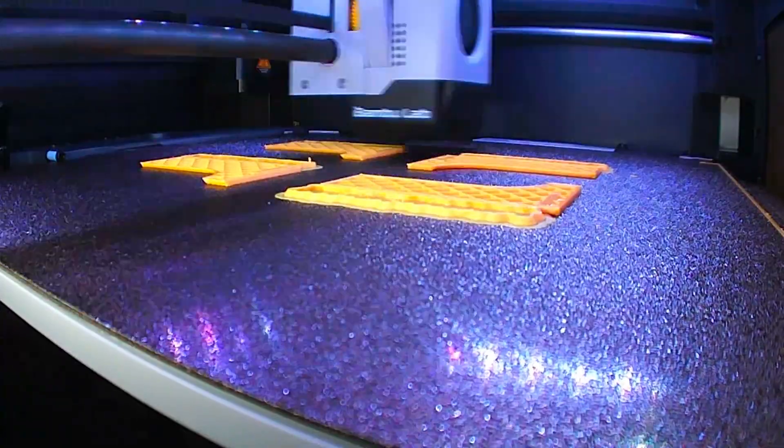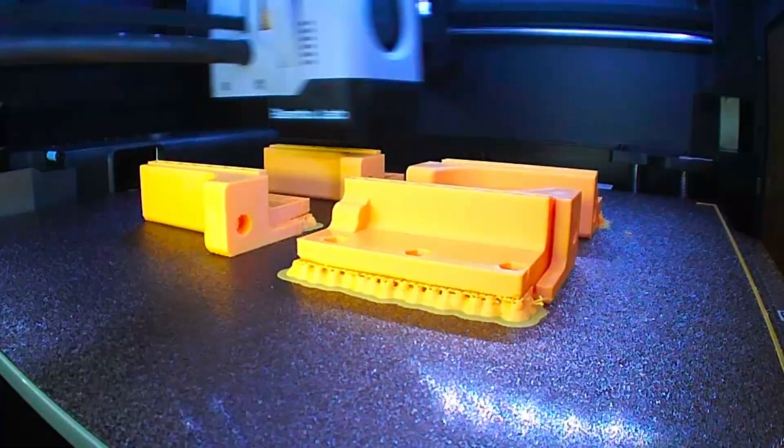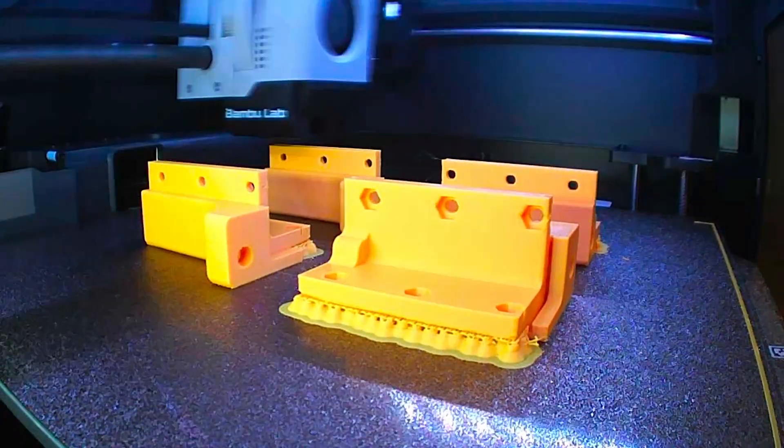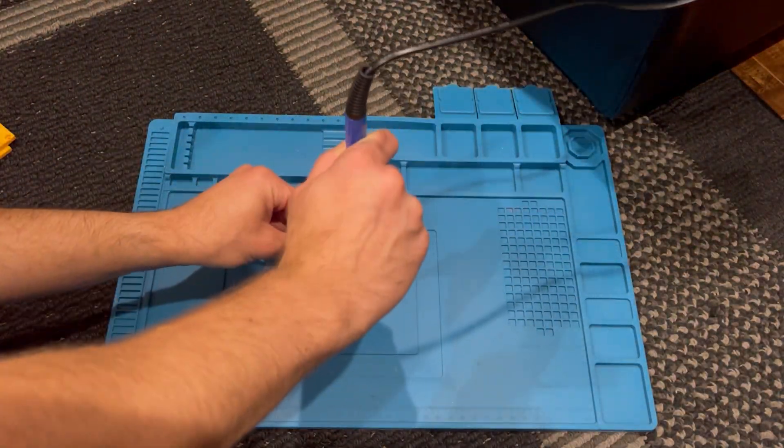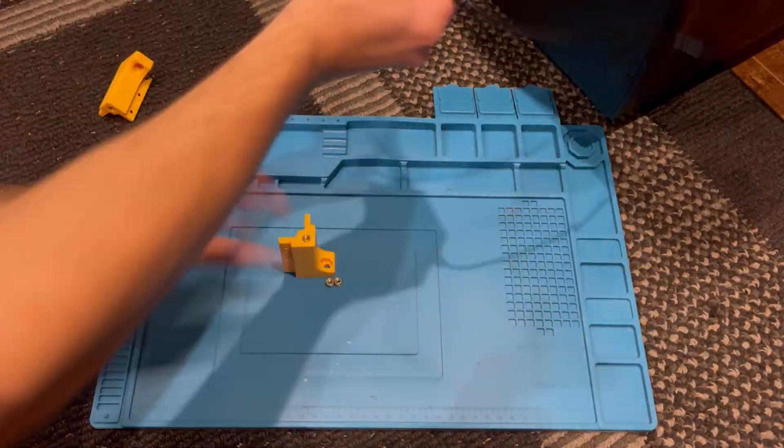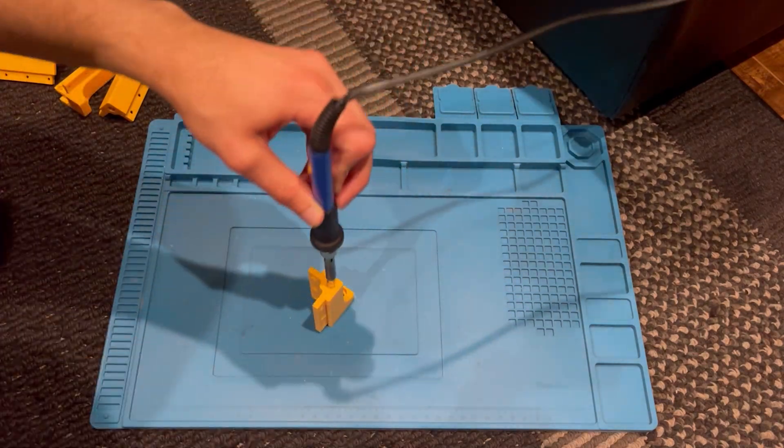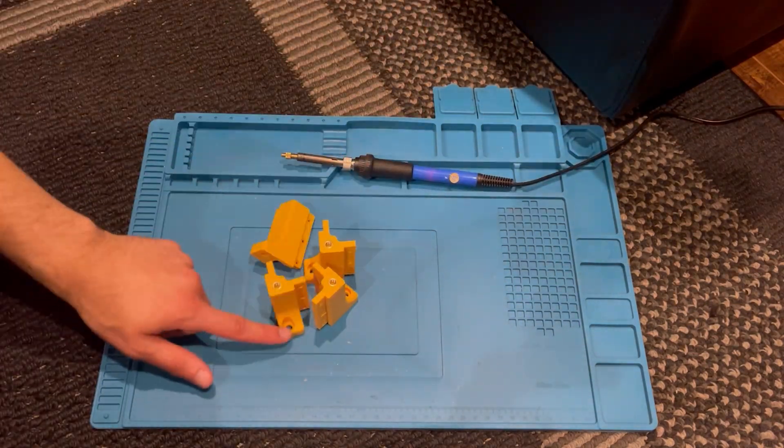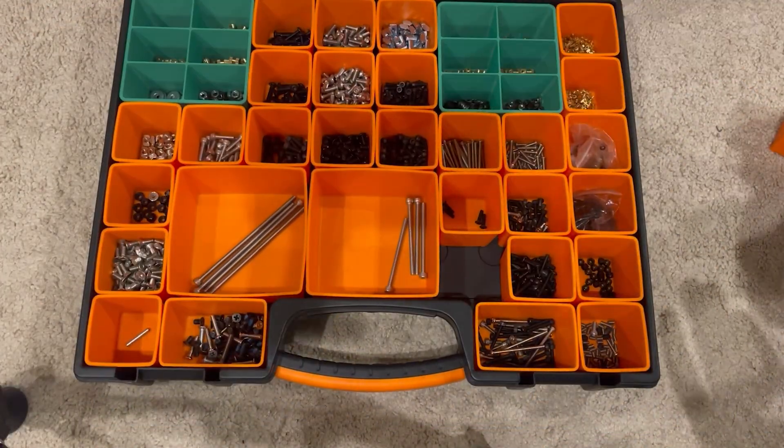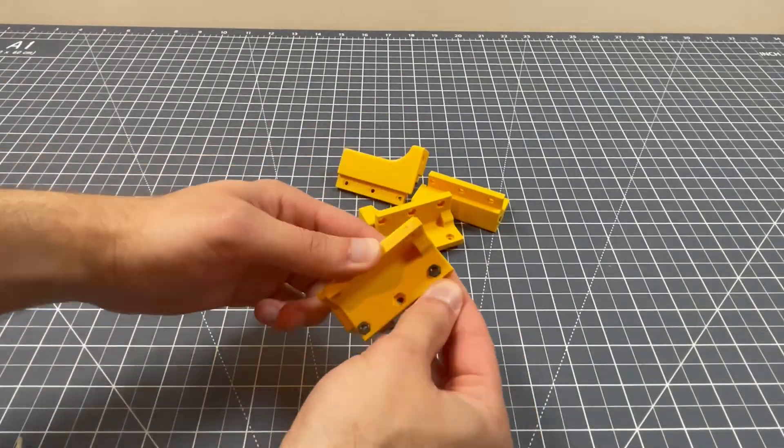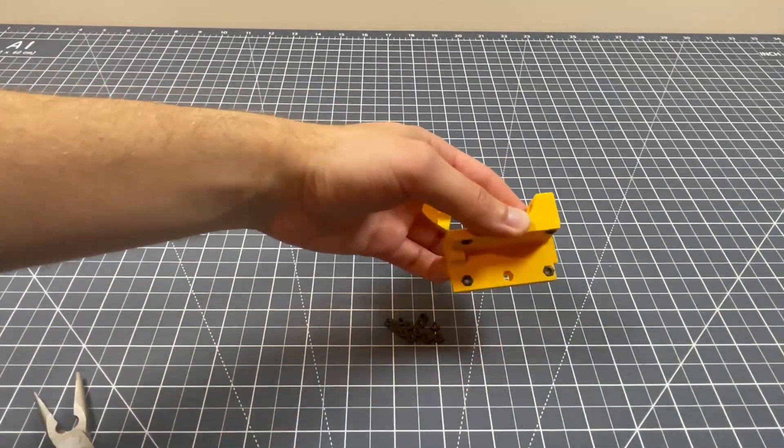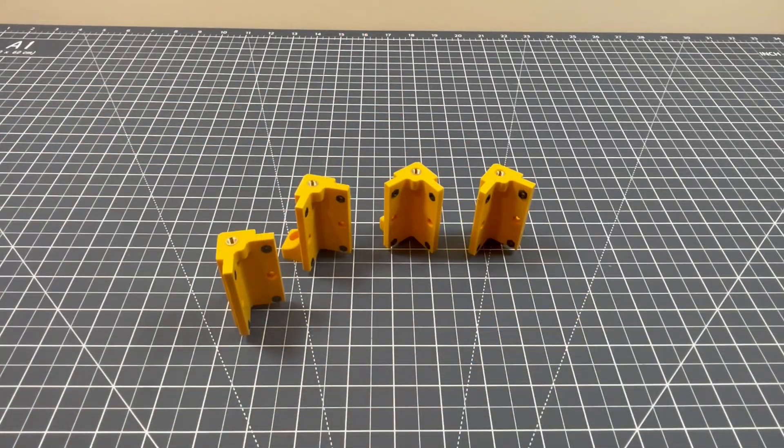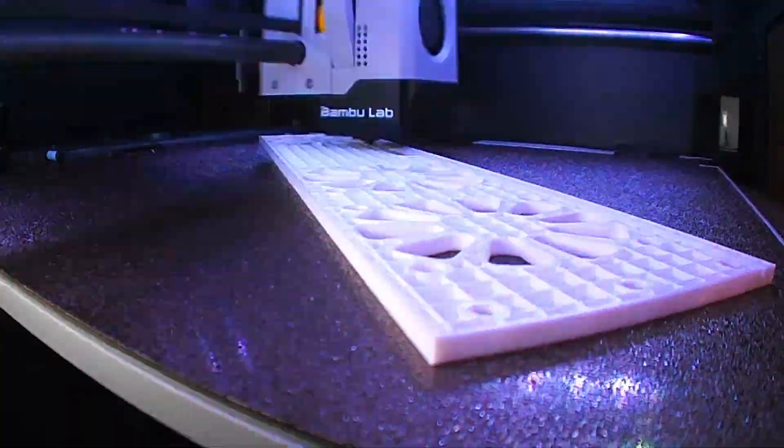So the first piece we have to print is the corner brackets. There's going to be four of these, and they require the most post-processing, because each one requires a heat set insert for an M5 bolt, as that's where the lid's going to attach. And then we need to get some hardware for screwing on these side plates. So each one of these corner brackets has two nuts pressed into it. I did include a third one, but it's not actually necessary.